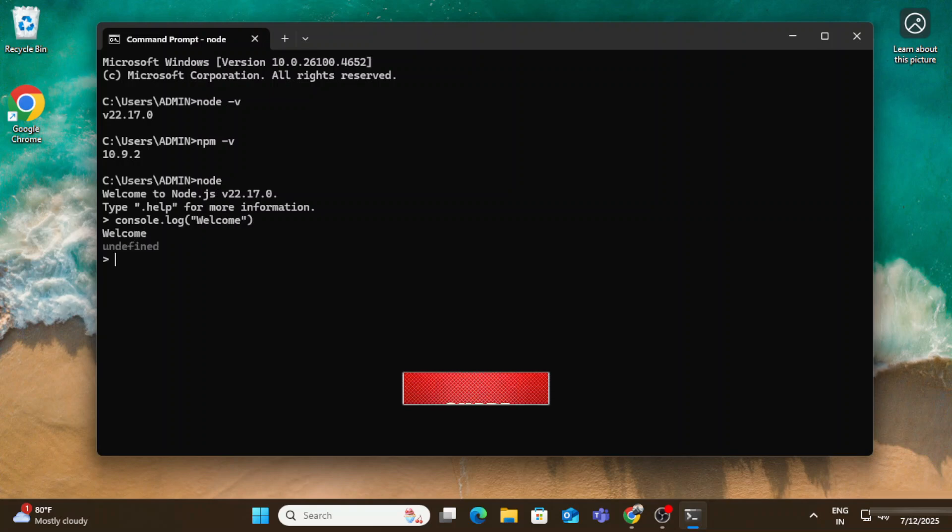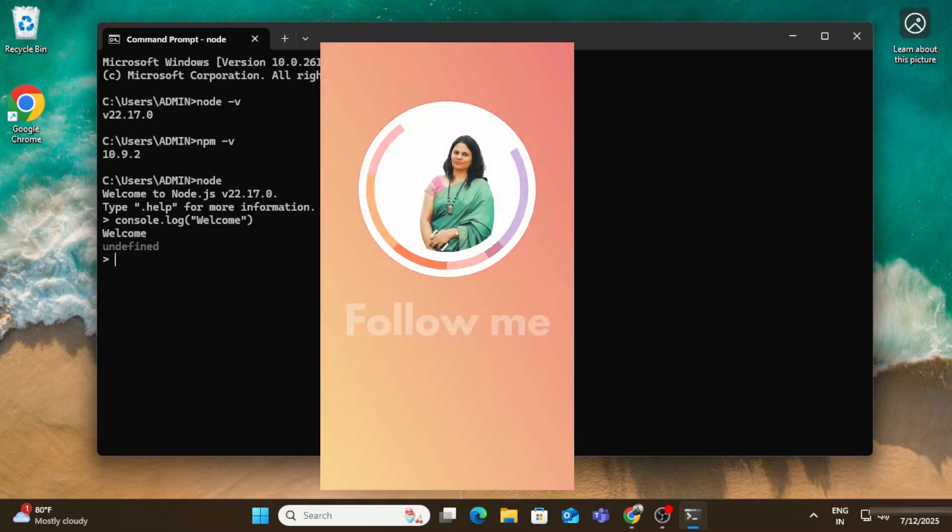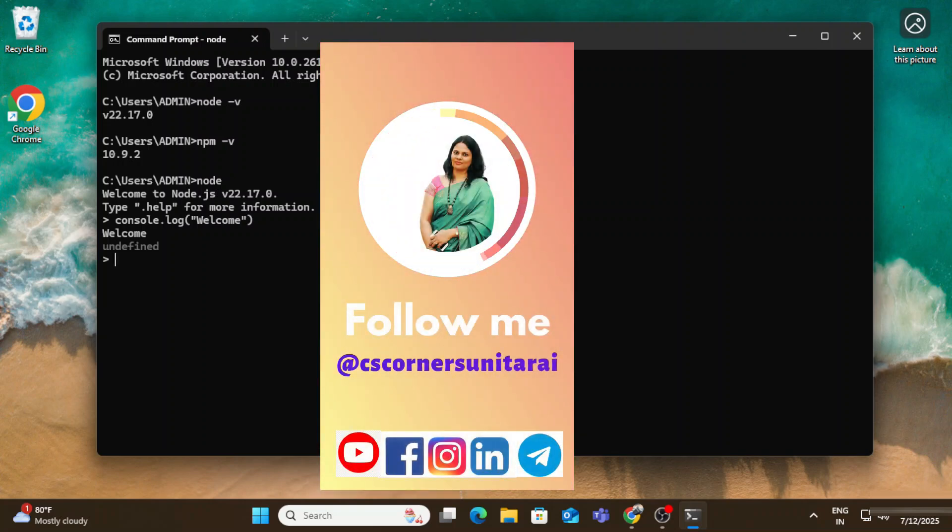In my next video I will be showing you how to use Node.js in VS Code. I conclude my video. I hope my video has really helped you. If yes, then don't forget to hit on like button.